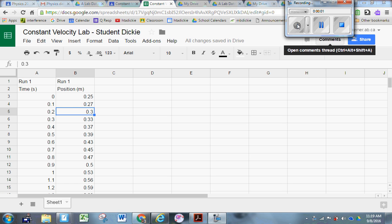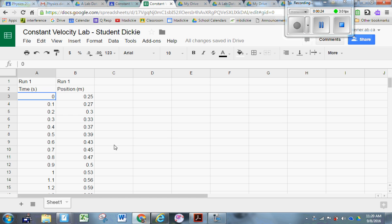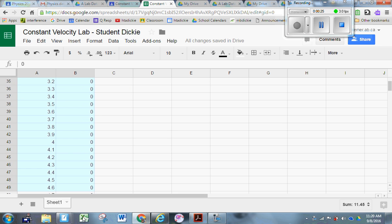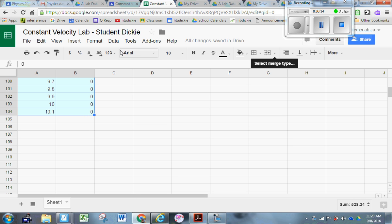Now it's time to actually plot our graph. What I want you to do is highlight all of your data. Some of the data might not be good - lots of you had data that continued being collected after the motion sensor lost the car, or data at the beginning before you started the motion. That's fine, we'll deal with that. Right now, highlight all of the data. Don't highlight the headings, just highlight the data.